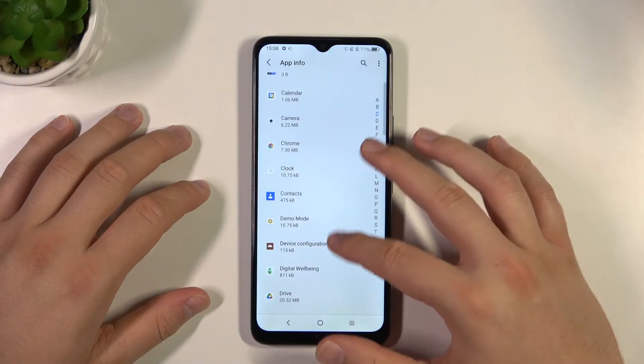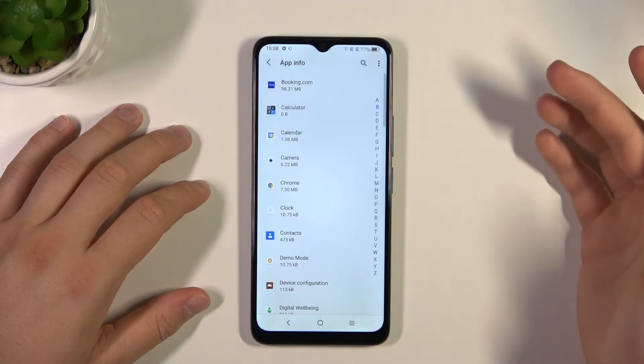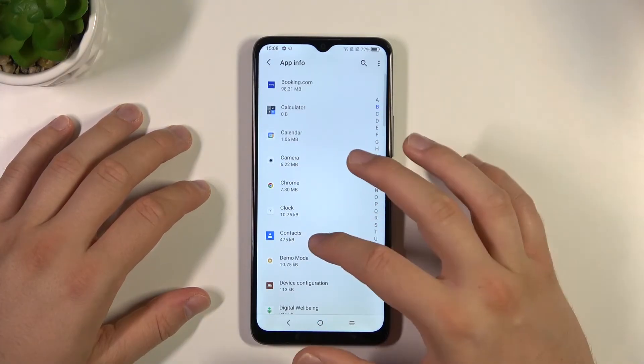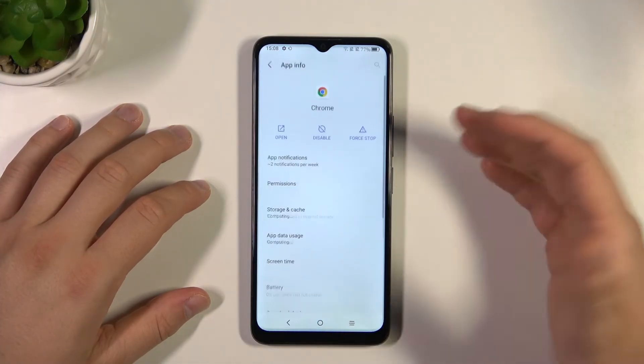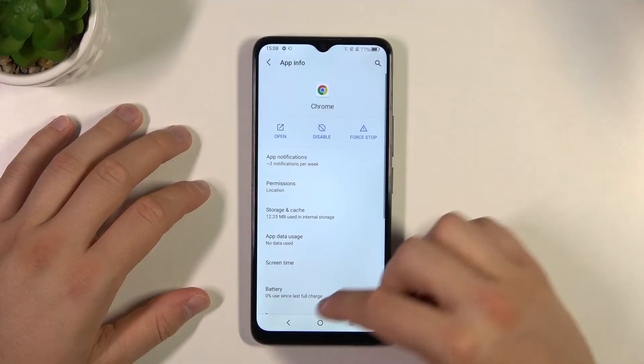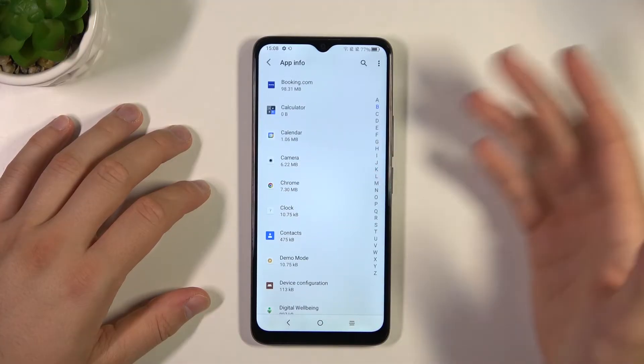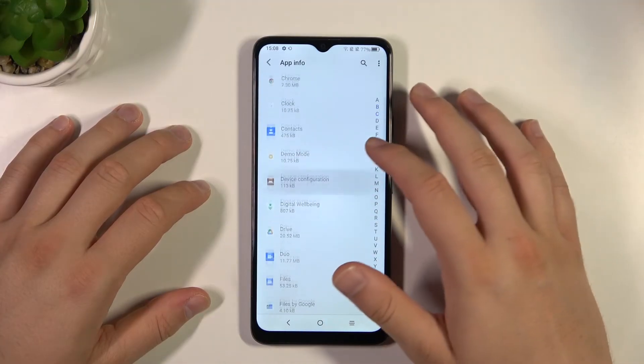Also there are some applications that you cannot remove, like for example Google Chrome or any other system applications.